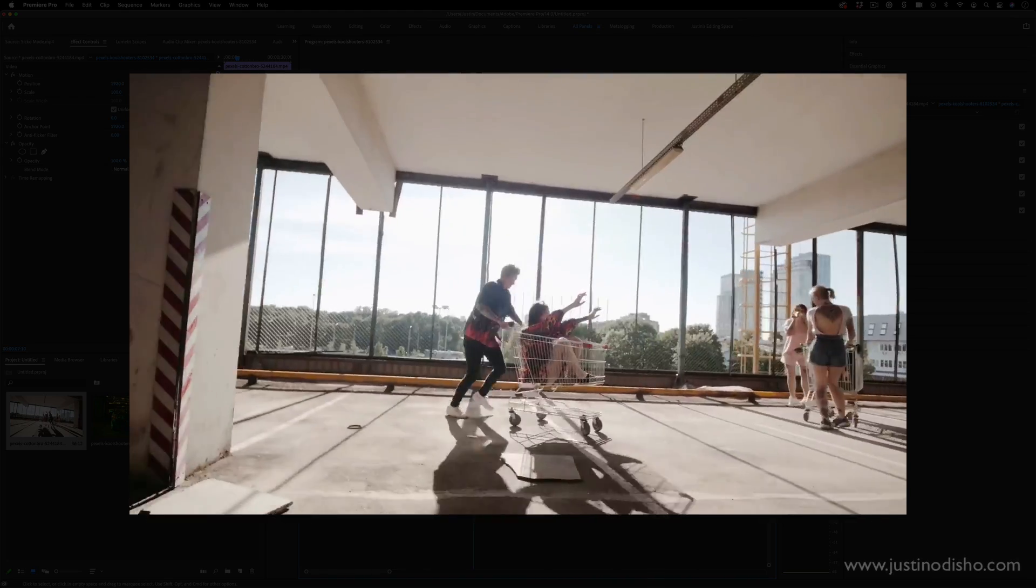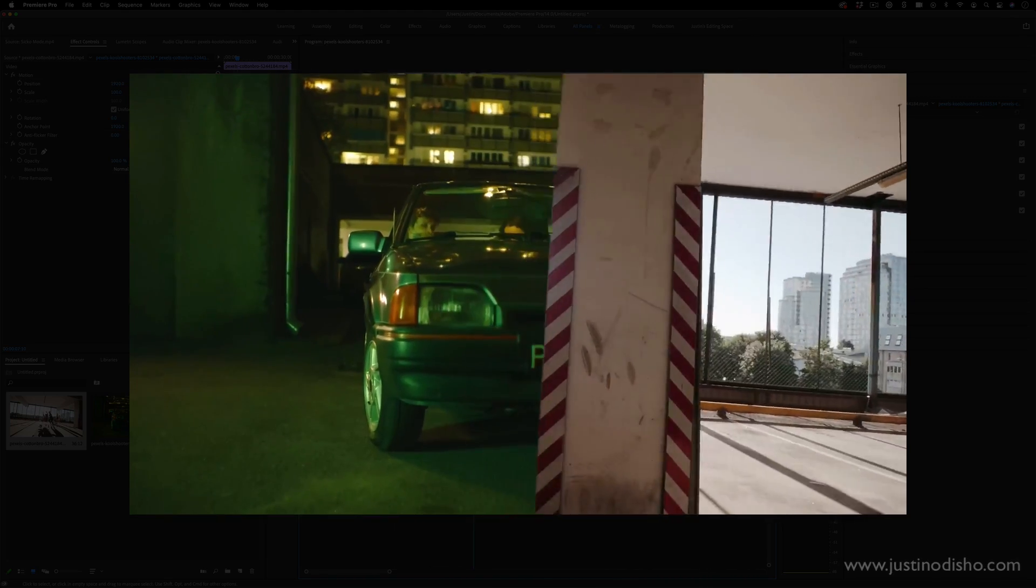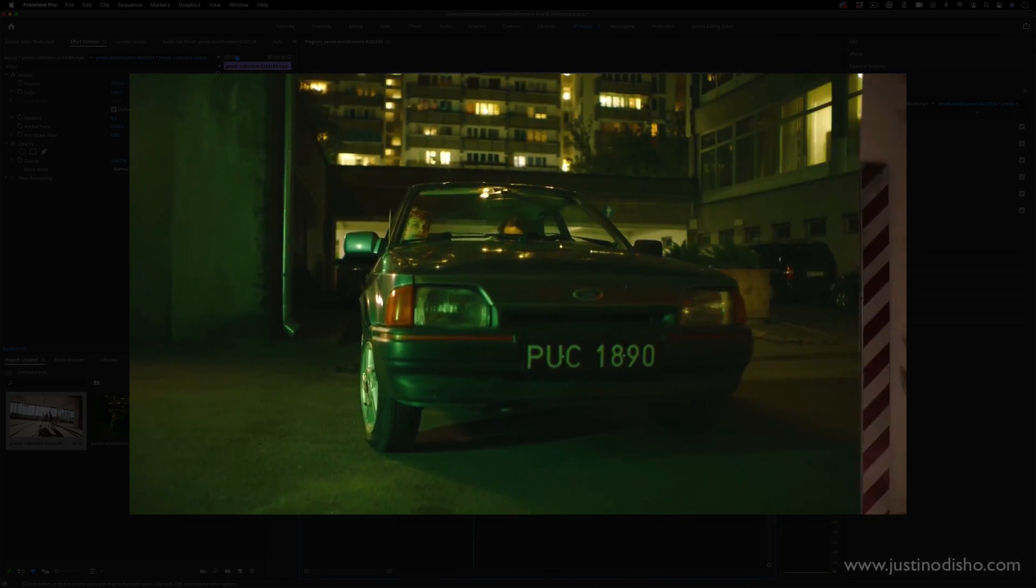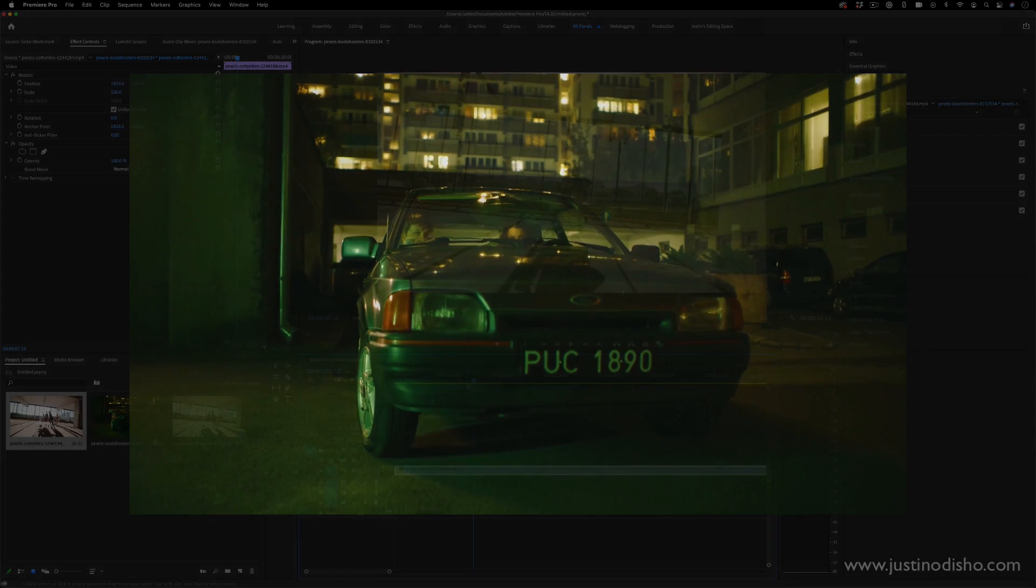Hi, my name is Justin Odisho and in this tutorial I'm going to show you how to create this object or column wipe in Adobe Premiere Pro.